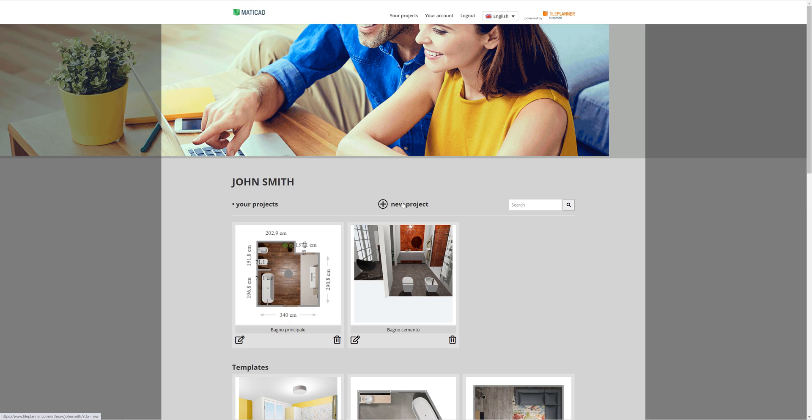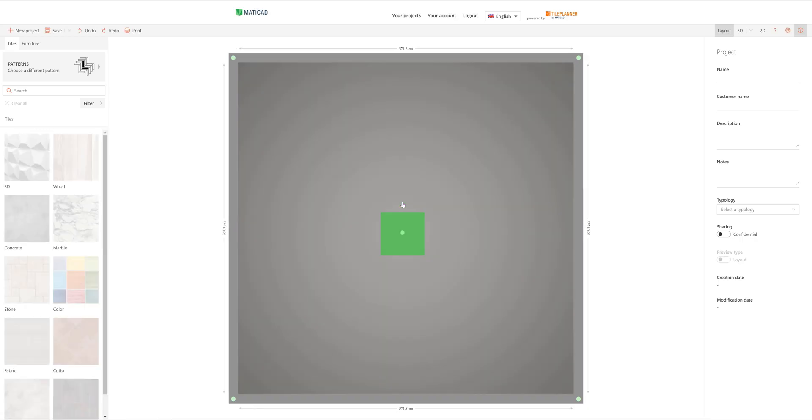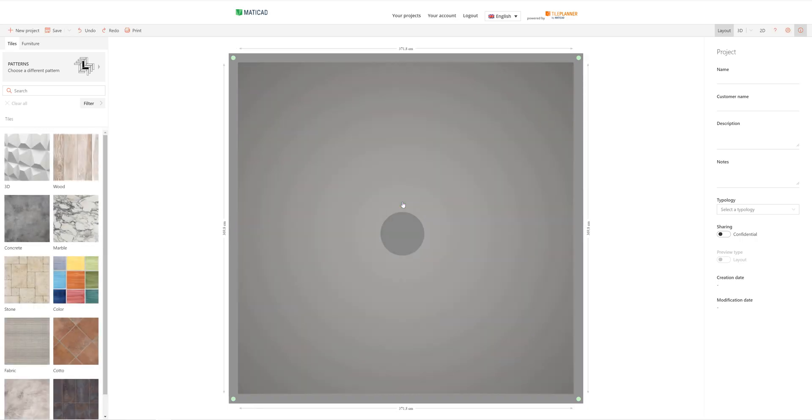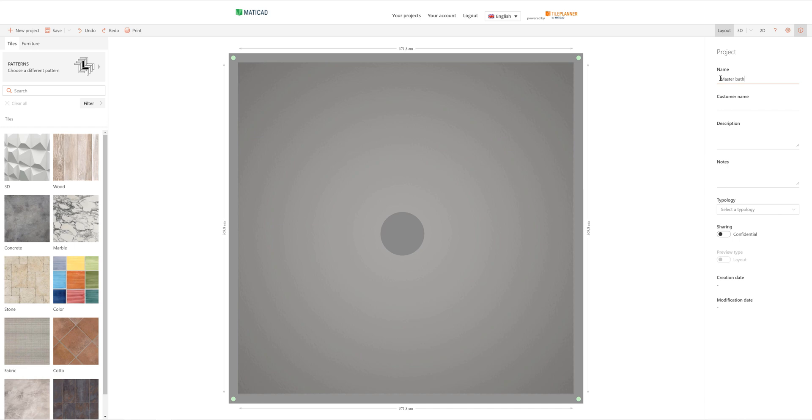On Tile Planner, when a new project is opened, the floor plan shows a simple square room which is completely empty at the moment except for the light source in the middle of the room. On the right-hand side of the screen we can see the project info area where we can fill in the available fields with data about our project.